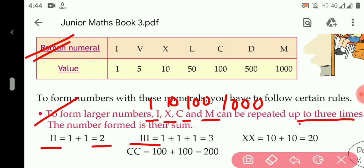When X is repeated two times it will become 10 plus 10, which means 20. If C is repeated two times then 100 plus 100 becomes 200, so the value of CC is 200.